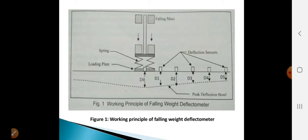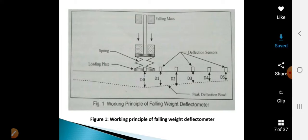Here you have the geophones — you can also call them velocity transducers. The falling weight falls onto the plate via the springs. This is the loading plate. Whatever velocity is absorbed from the deflection sensors is recorded.